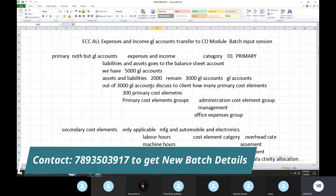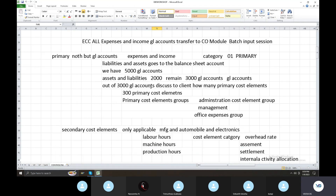Assets and Liabilities go to the balance sheet. Expenses and Income go to the P&L. What are expenses and income GL accounts? What are primary cost elements? Out of 3,000 GL accounts, expenses and income may be around 200 — those are primary cost elements.